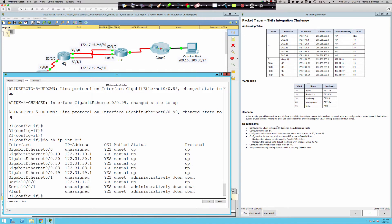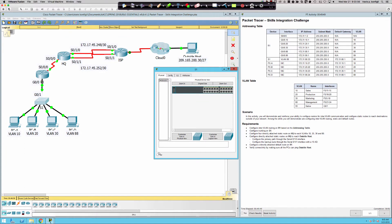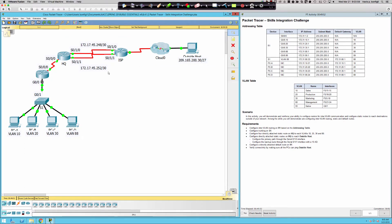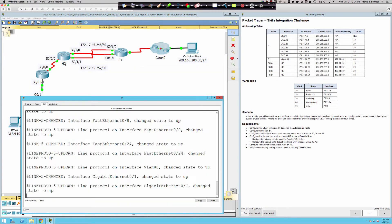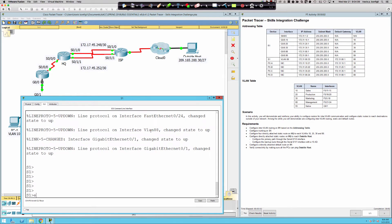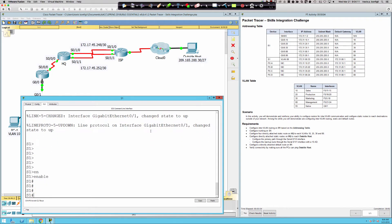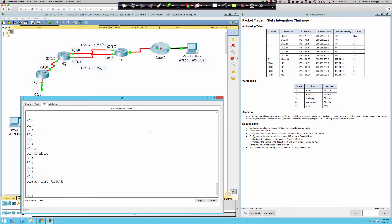Now we need to configure trunking on Switch 1. Let's bring Switch 1 up and come to the CLI — we should be in user exec mode with that greater-than sign. Enable gets us into privilege exec, which is the hash or pound sign. Let's say show interface trunk first to see if we have any trunk ports. We do not, and we know we need one. I'll say show run and go to the bottom — gig 0/1 is the port that needs to be a trunk port.